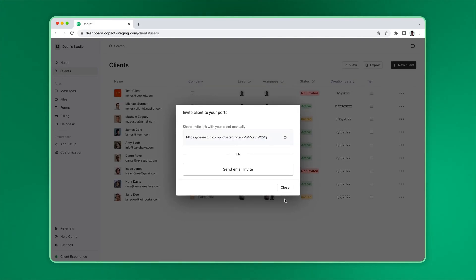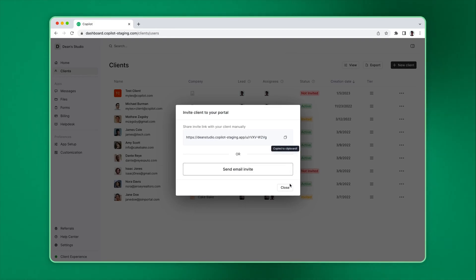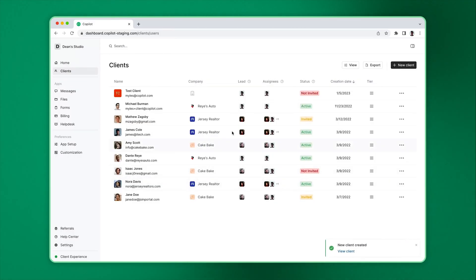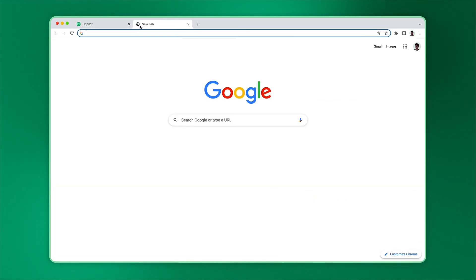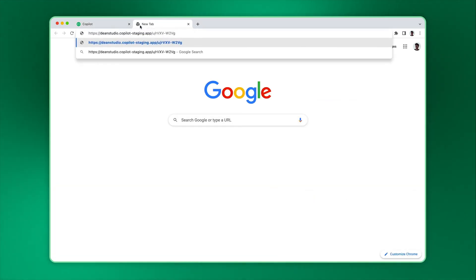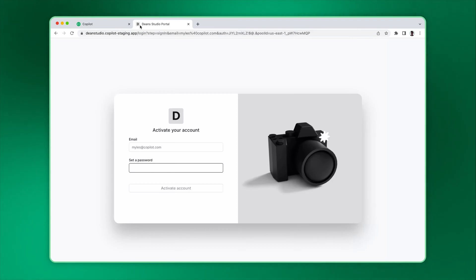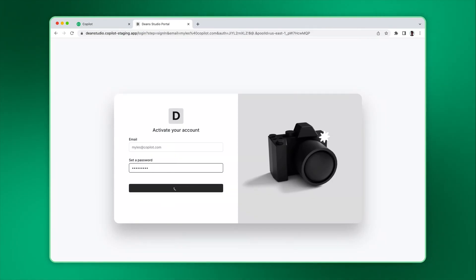Once you click create, to invite the client you can either copy the invite link and use it, or you can send an email invite. For this example, let's copy and use the invite link directly. Now just open a new tab in your browser, paste the link, set a password for your test client, and click activate account.